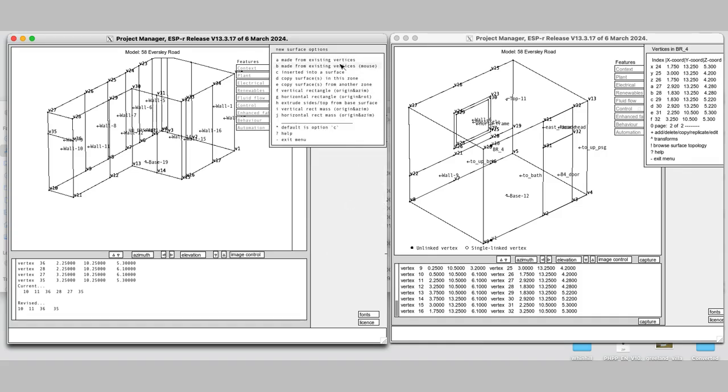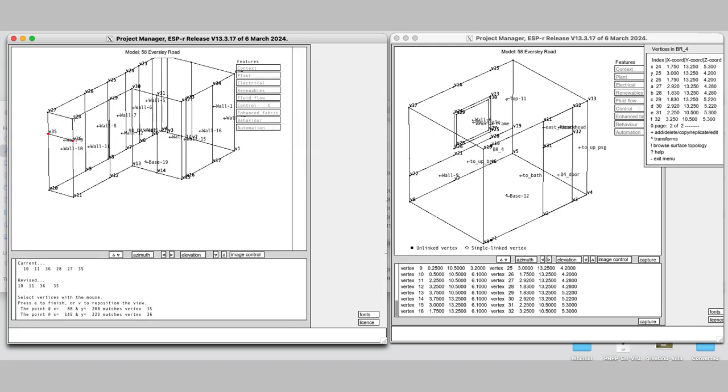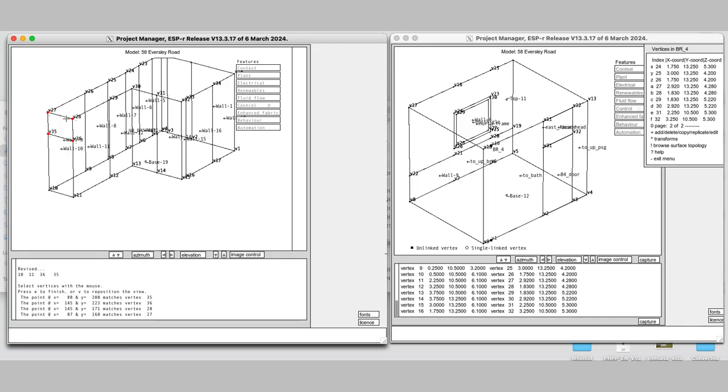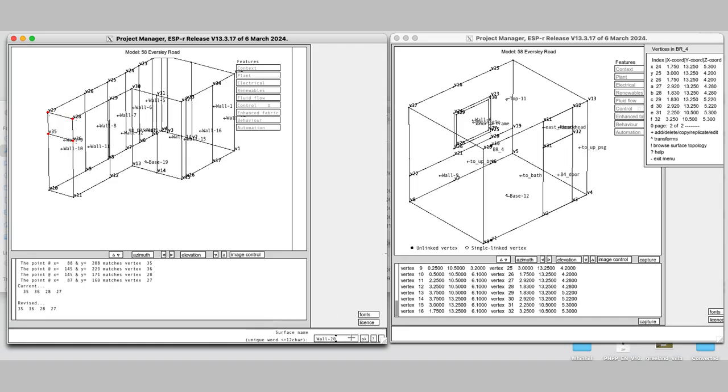Now, I need to fill in the gap, so I'll create a new surface above the head of the door by clicking on the relevant points and then attributing that new surface.